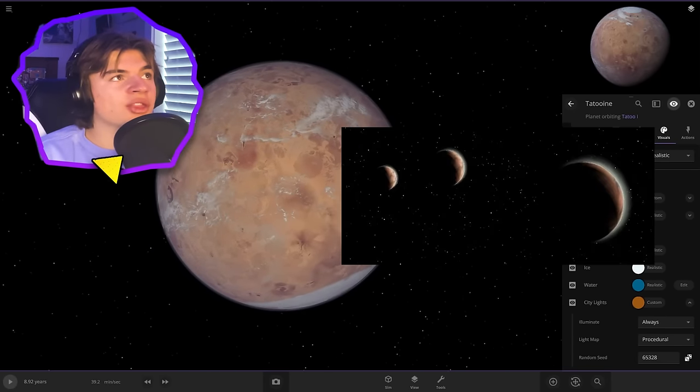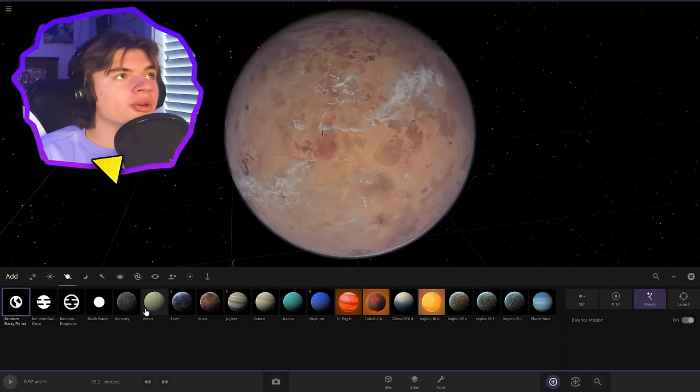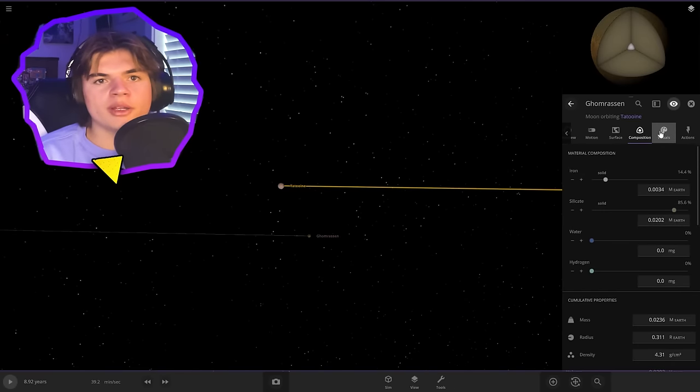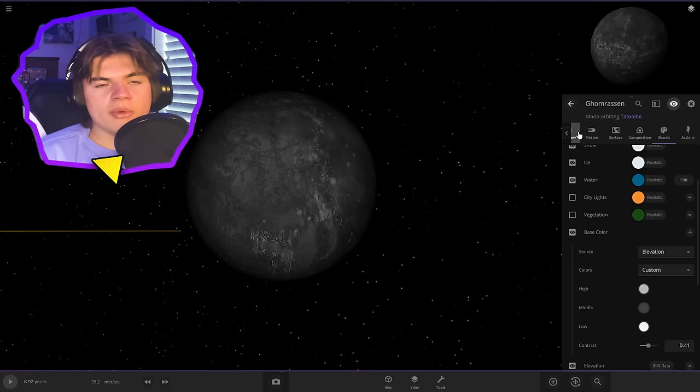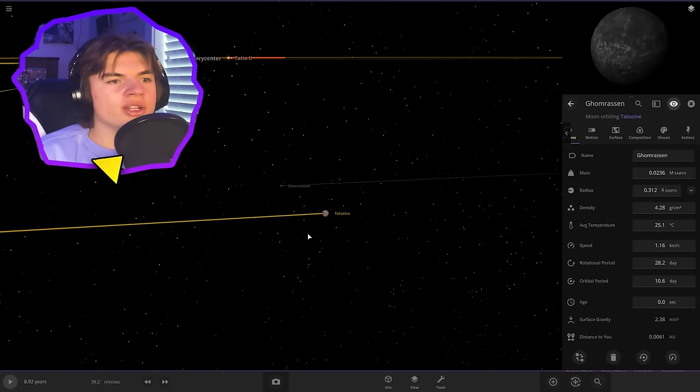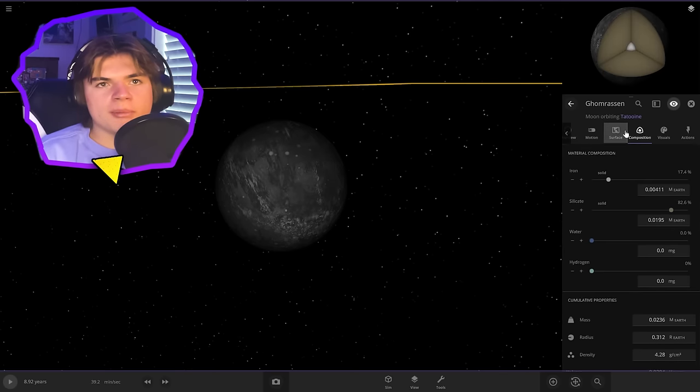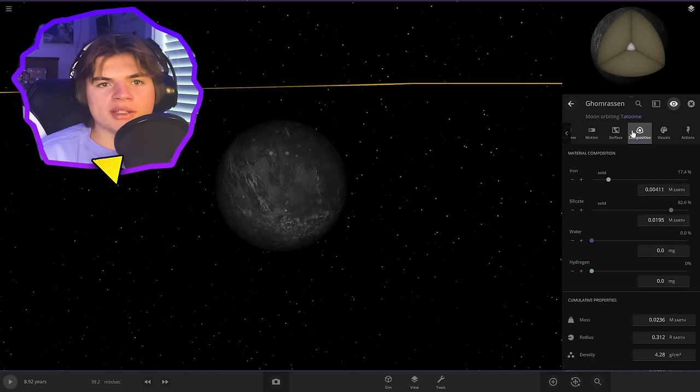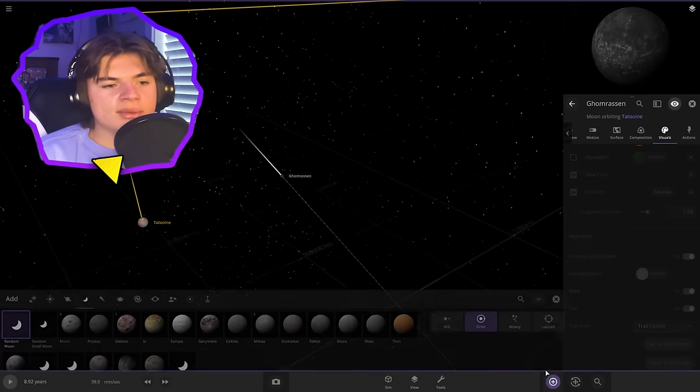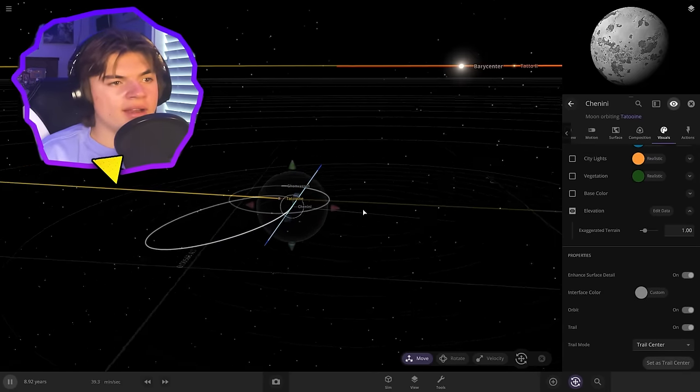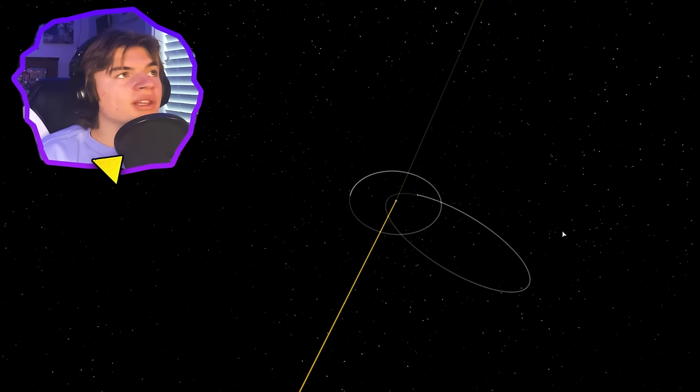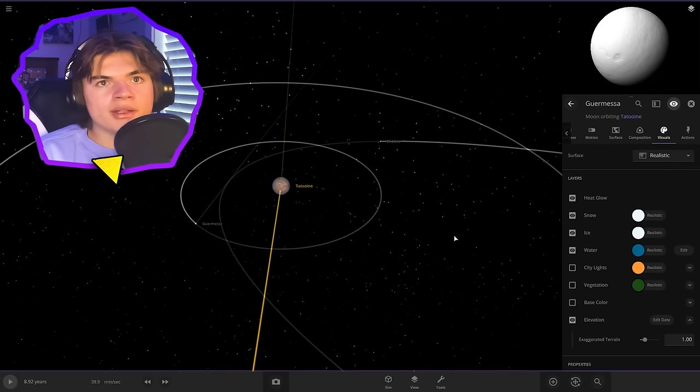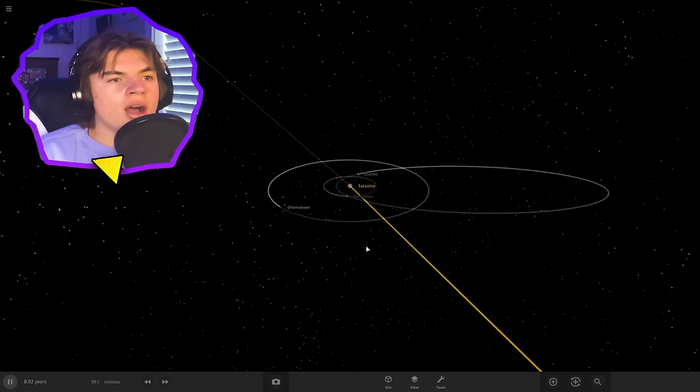So Tatooine actually has three moons. Its primary moon is called Ghomrassen. So let's add that. Let's add an orbit and it looks pretty much just like a standard moon. Perfect. So now we got Ghomrassen and there's not any information on the sizes of the moons or anything but we just know that this one is the biggest one. Tatooine's second moon is called Chenini and this one has a very highly elliptical orbit. Its last moon is called Guermessa and that's just a pretty normal moon.